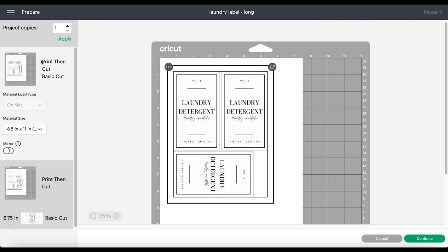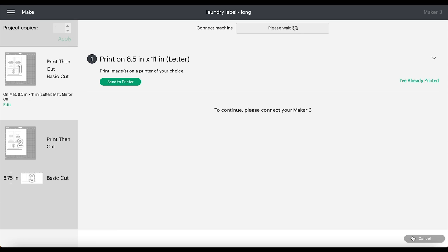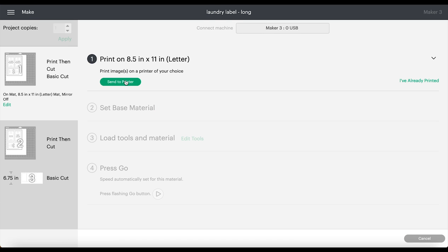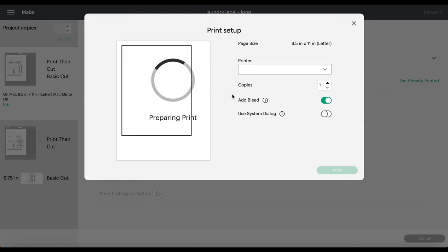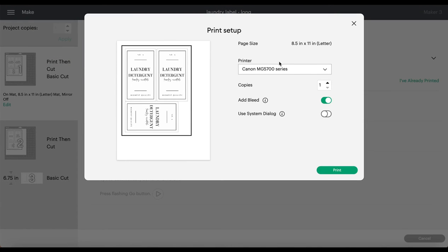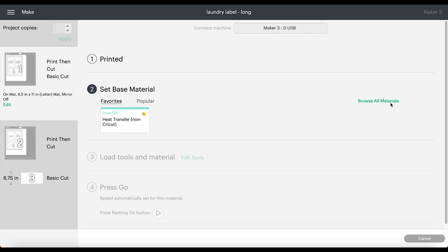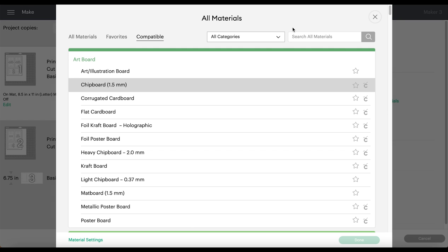Here I'm in the printing area. This is just how the labels are going to look when I go to print it, so I'm just going to press continue. Then it takes me to this screen. I'm just going to put send to printer. Here on the screen I'm just selecting the printer I'm going to be printing to and making sure the bleed is turned off, and then I just press print.